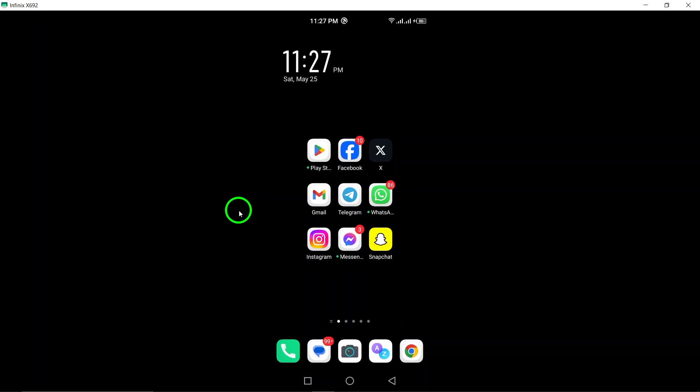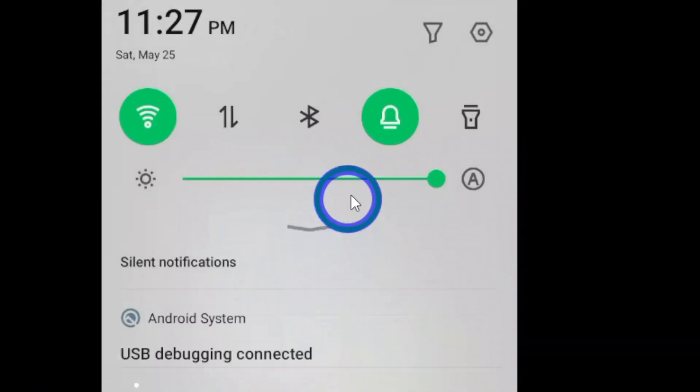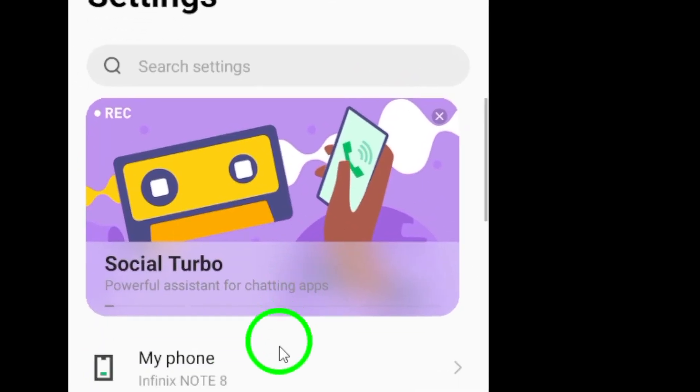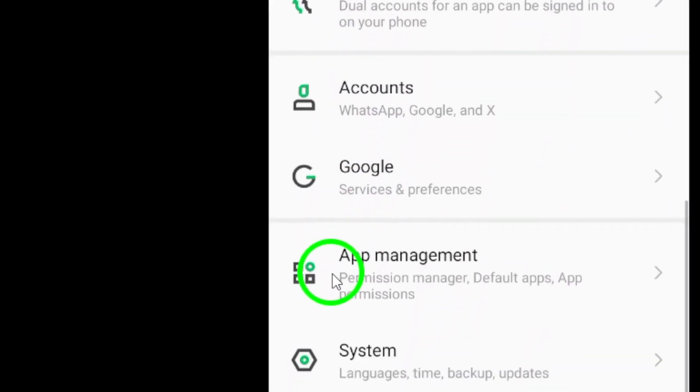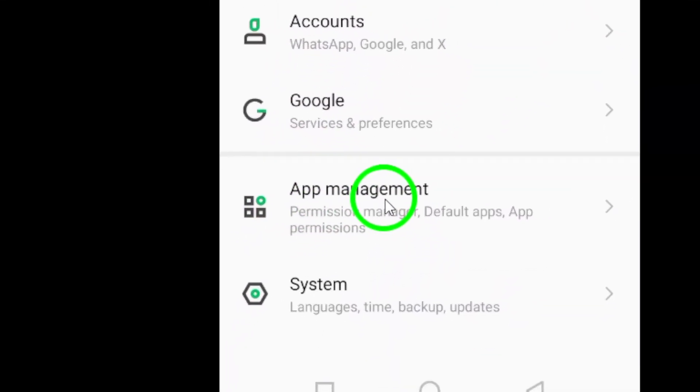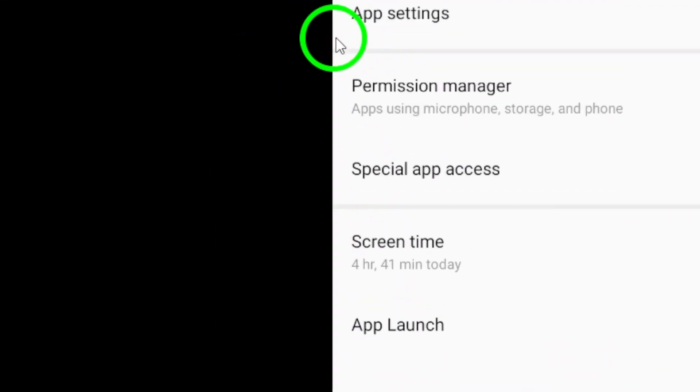Begin by opening the Settings app on your device. Scroll down and tap on Apps or Application Manager. The exact wording may vary depending on your device.